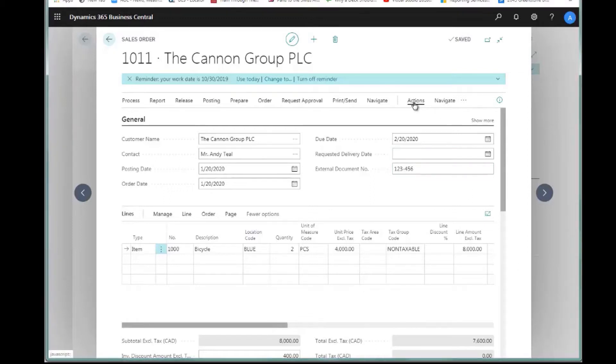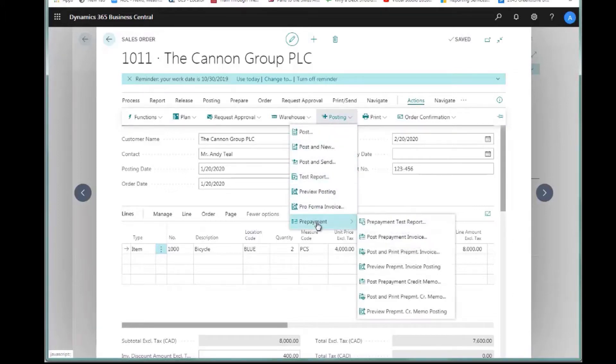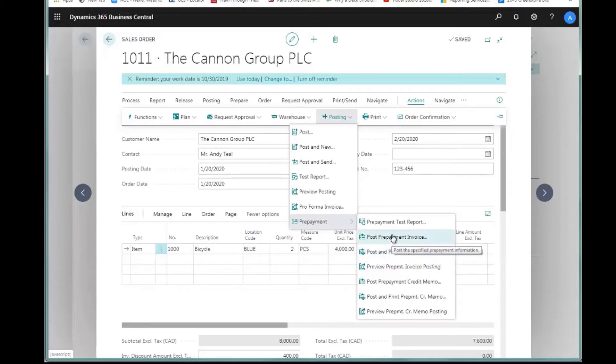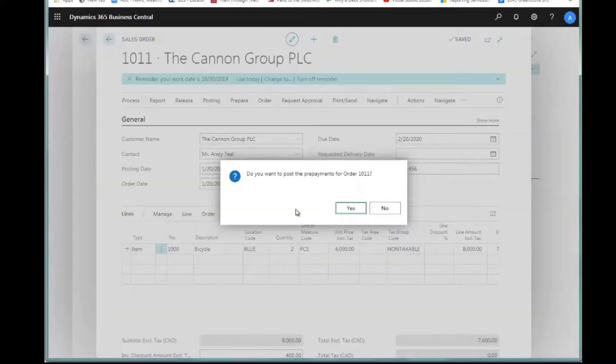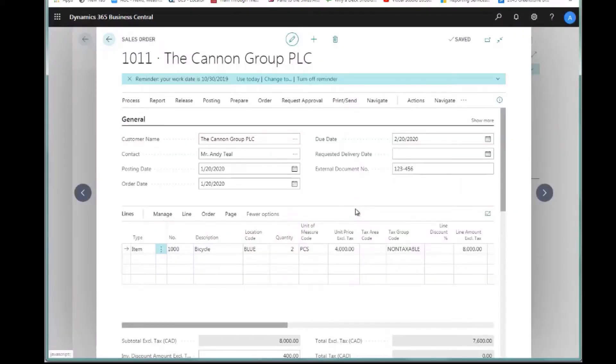I'm going to click on Actions, Posting, Prepayments down at the bottom, and then I can either post a prepayment invoice or post and print the prepayment invoice. I'm going to just post this because I'm not hooked up to a printer. Do we want to post the prepayment? I'm going to say yes. The system has now created the prepayment invoice for us.